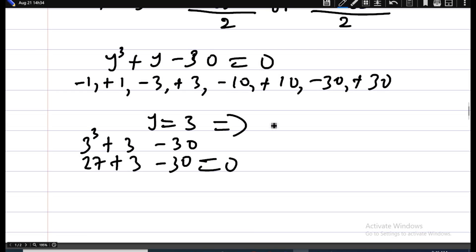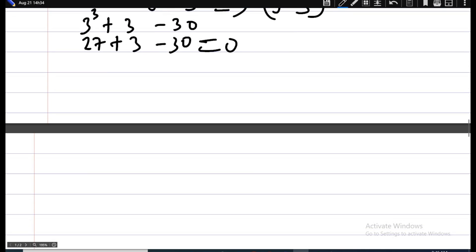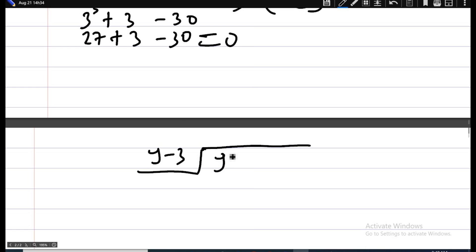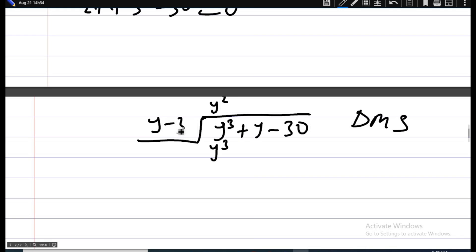Since y equals 3 gives zero, this means y minus 3 is a factor of the polynomial. So we now divide y cubed plus y minus 30 by y minus 3 using the long division method.